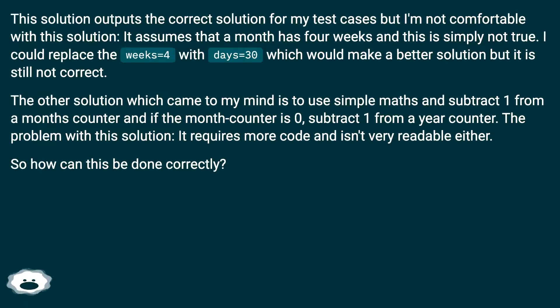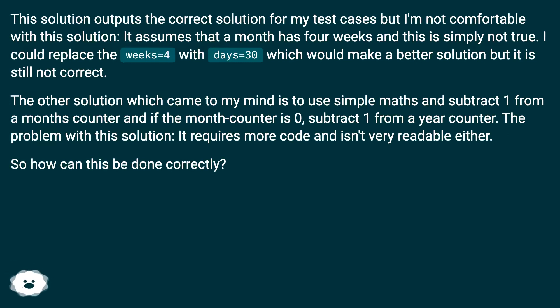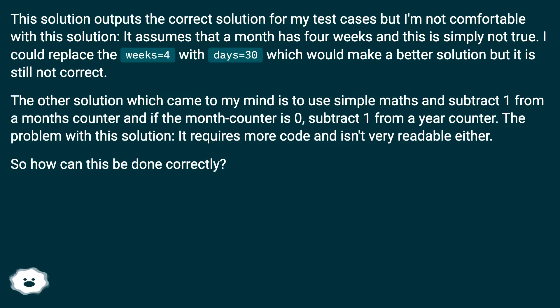This solution outputs the correct solution for my test cases but I'm not comfortable with this solution. It assumes that a month has four weeks and this is simply not true. I could replace the weeks=4 with days=30 which would make a better solution but it is still not correct.